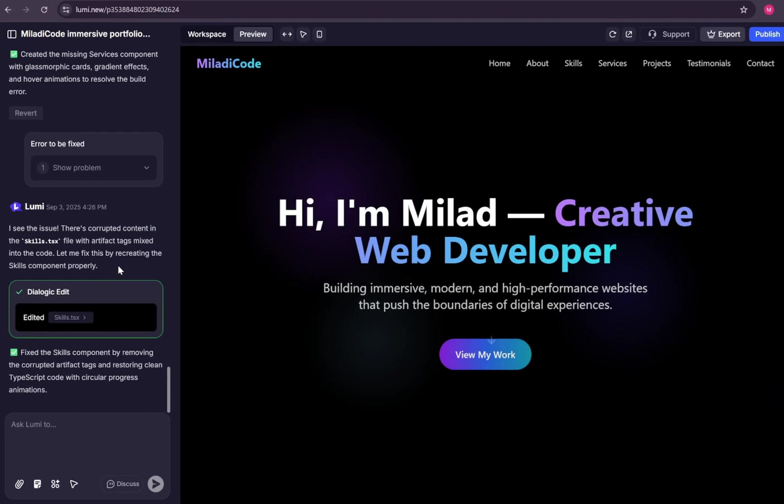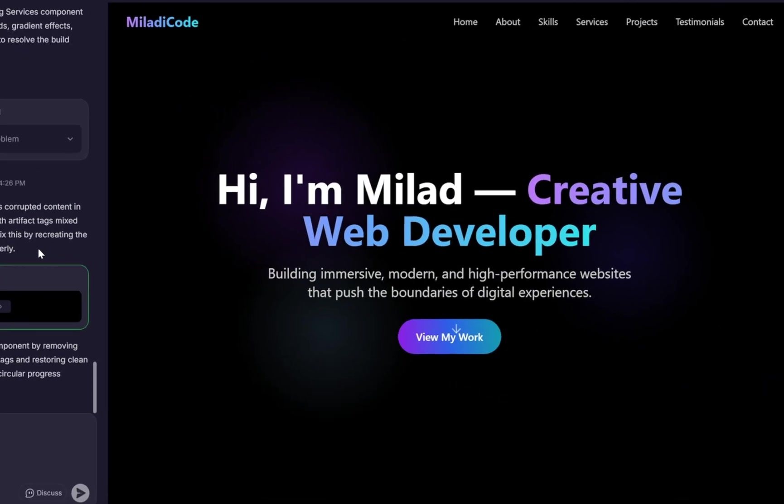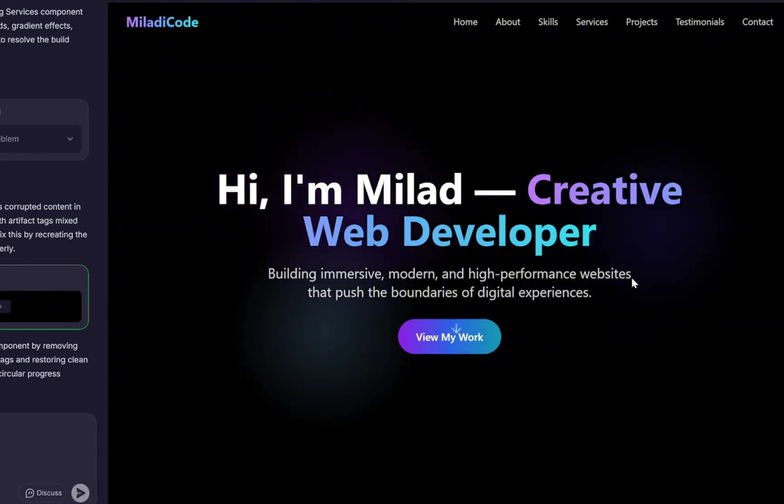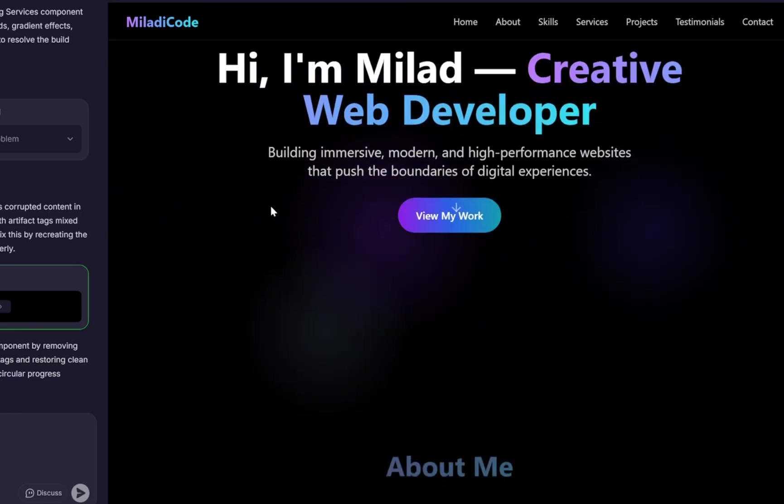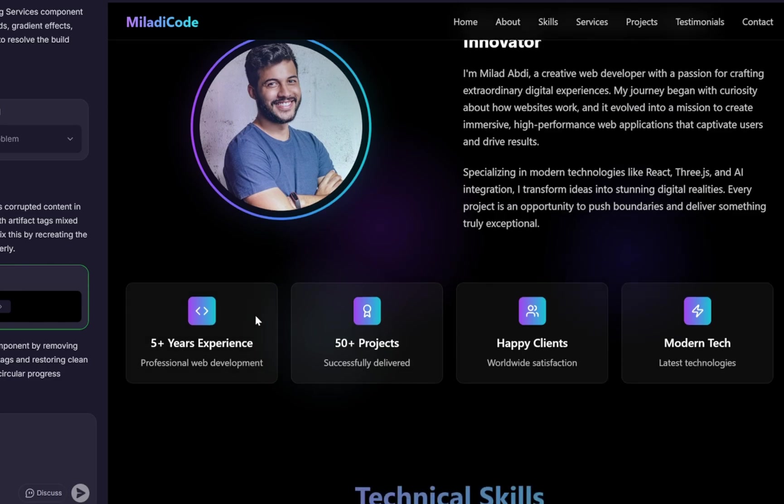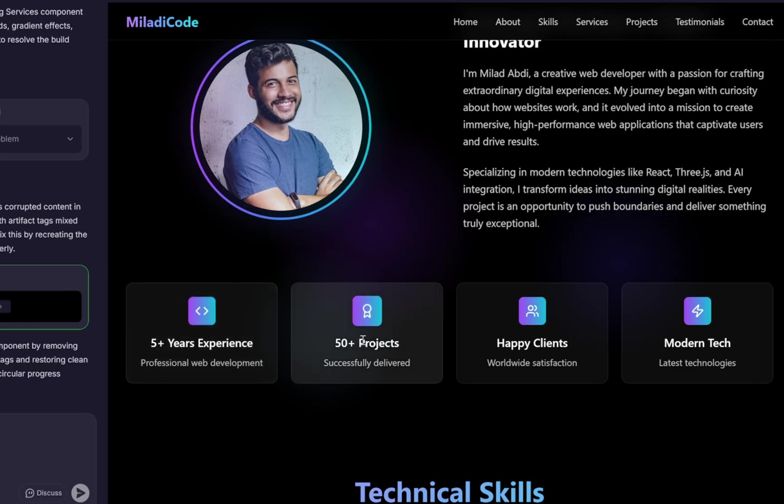And finally, it's done generating. Let's take a look at the final result. It has used the exact theme and colors that we asked for, and it looks amazing. We have a clean header and a beautiful hero section. Next, there's a nice About Me section with a personal image on the left and information text on the right.